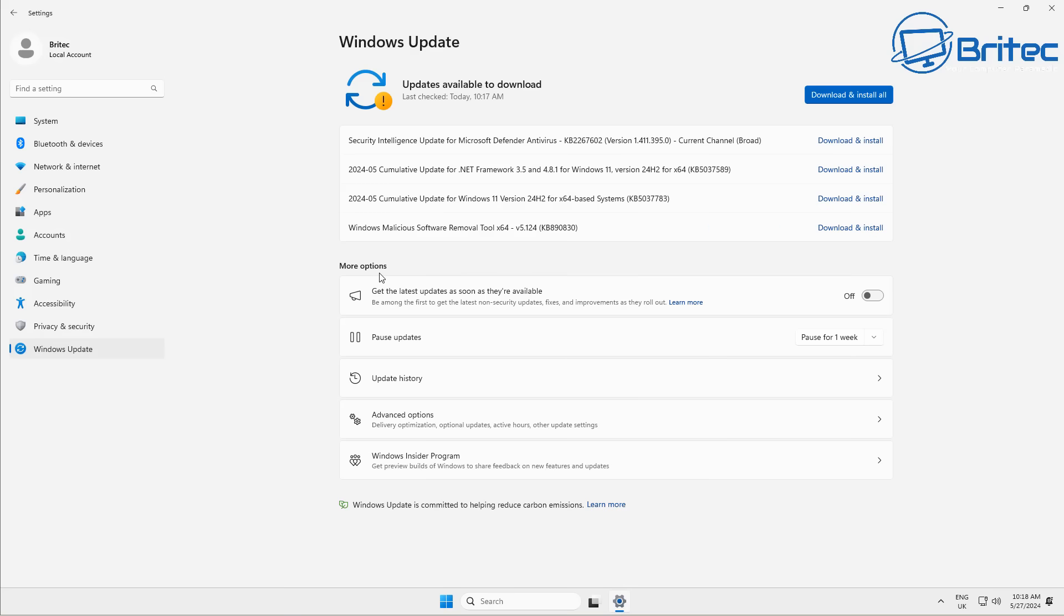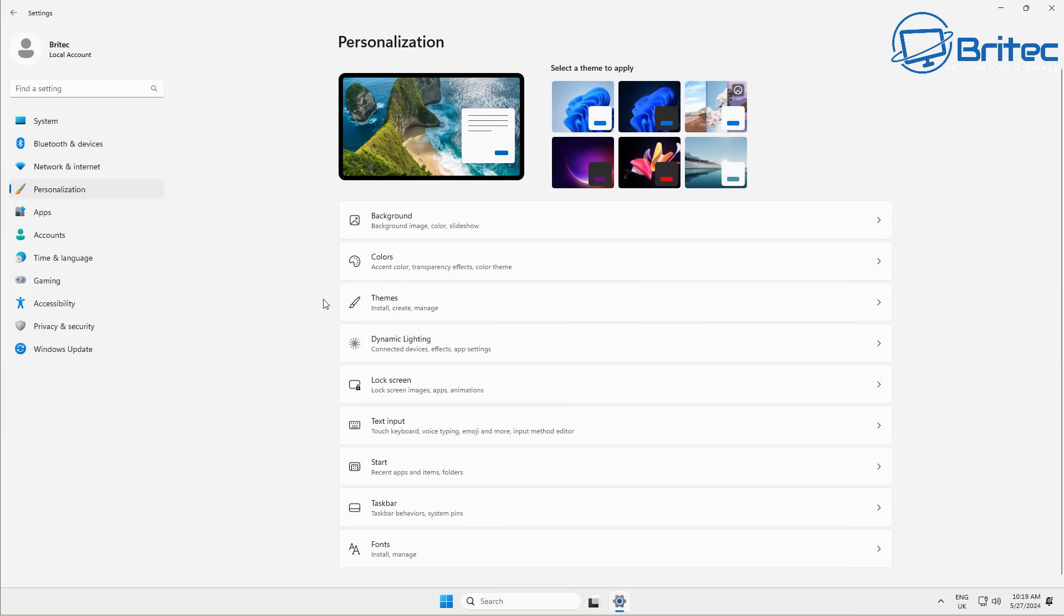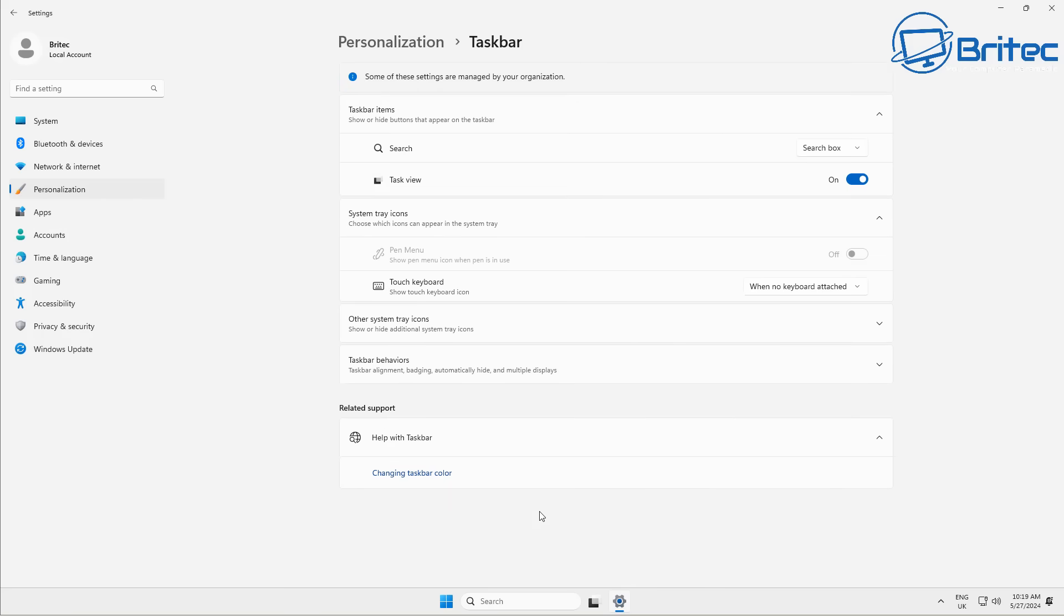I'm just going to download and install all of these updates to make sure there's no added features. Let's go down and look at some of the apps and other features. Let's go to personalization and where it says taskbar, and you can see there's very minimal here.